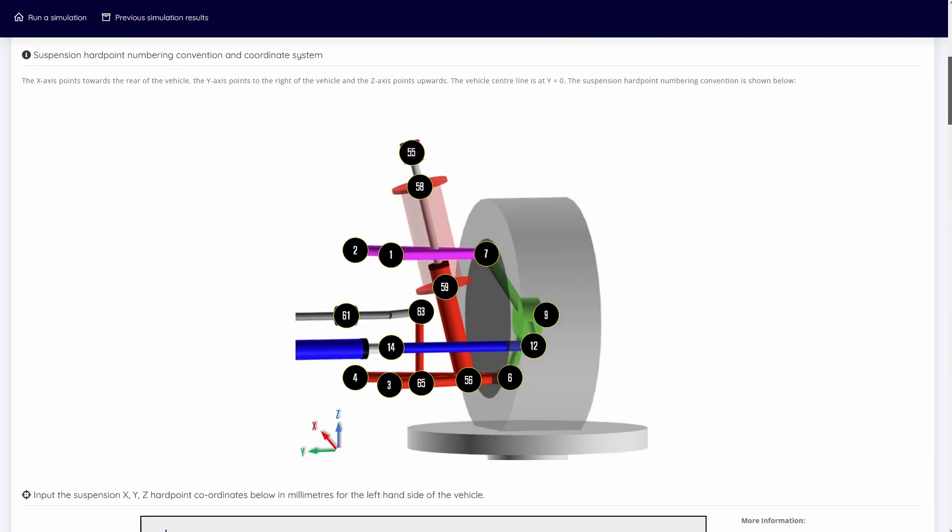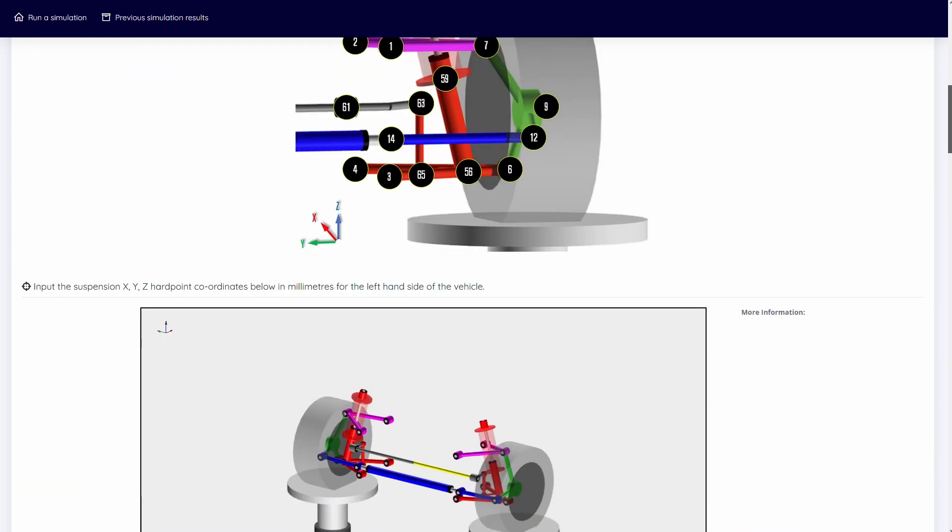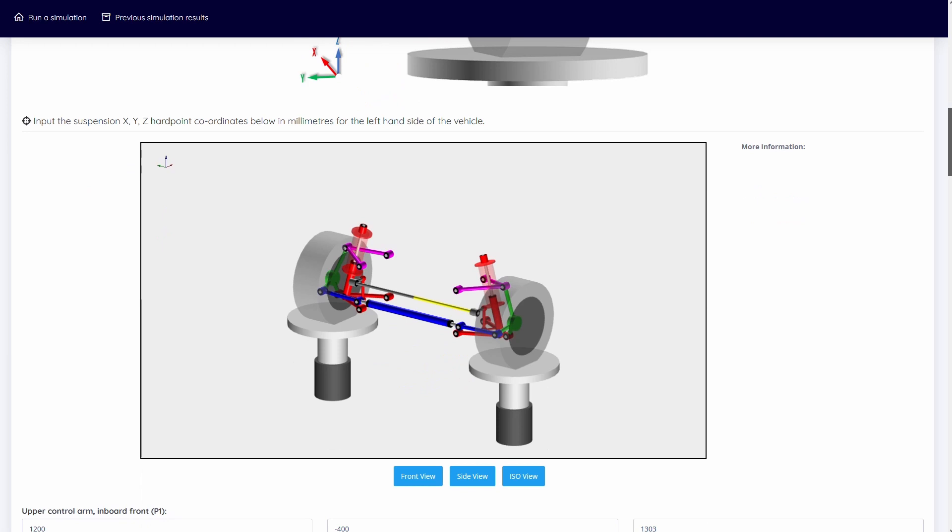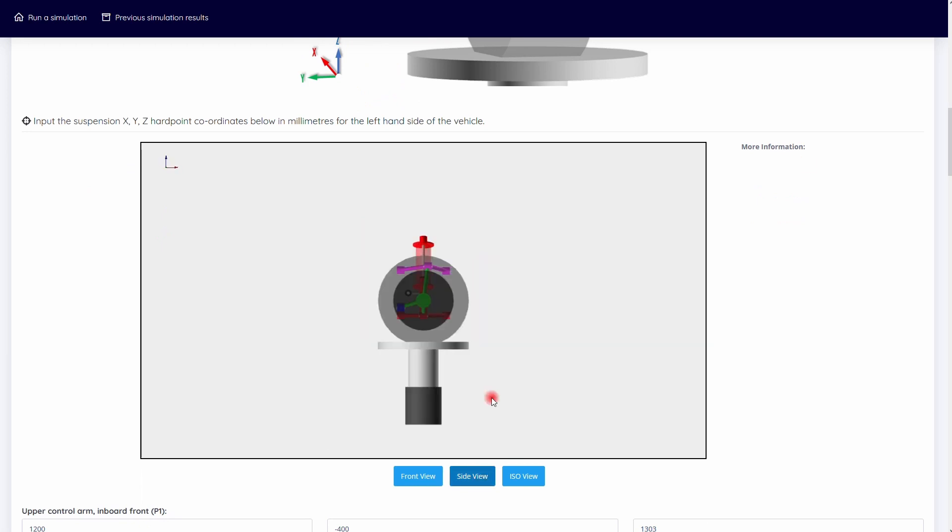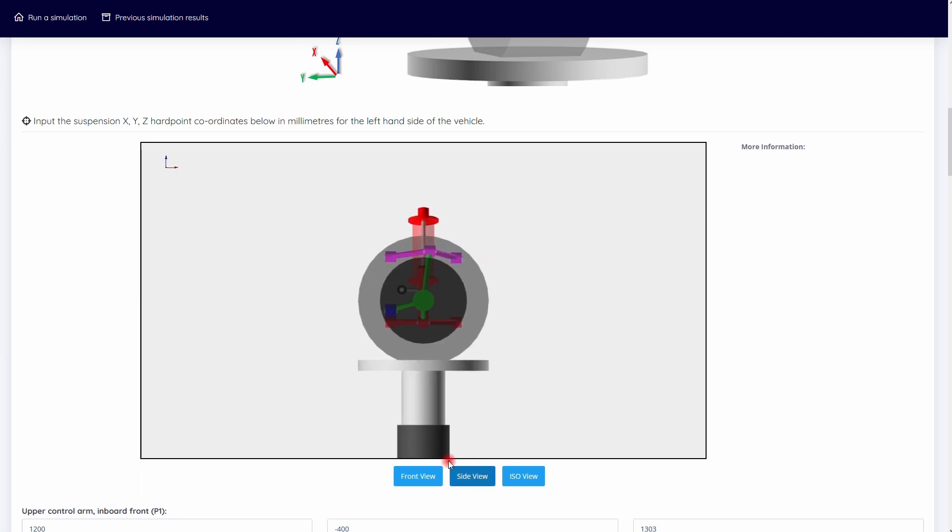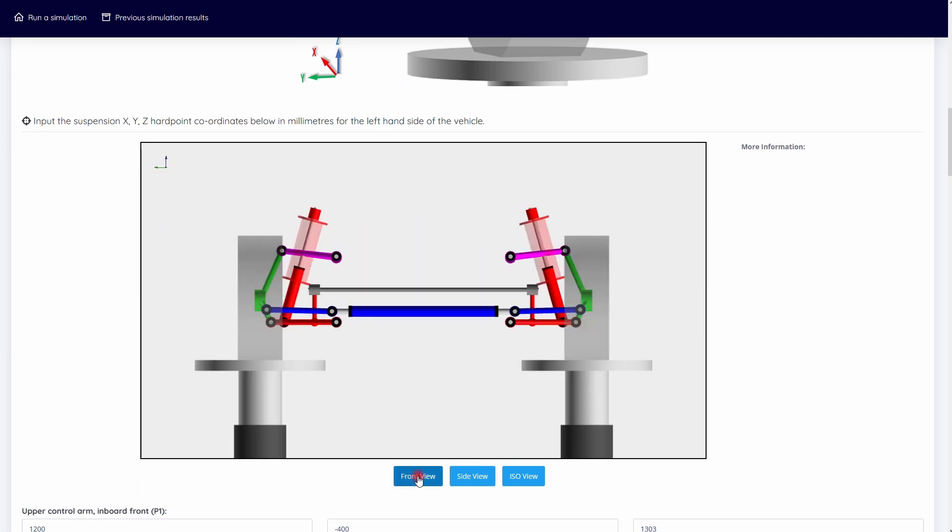The advanced level features six degrees of freedom stiffnesses at each suspension hard point, an anti-roll bar, and an additional roll motion load case.